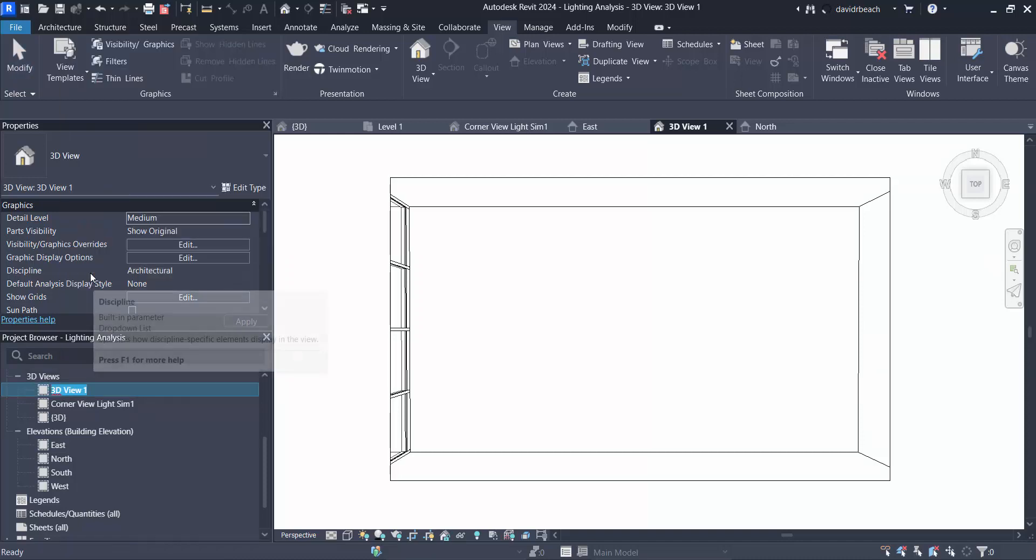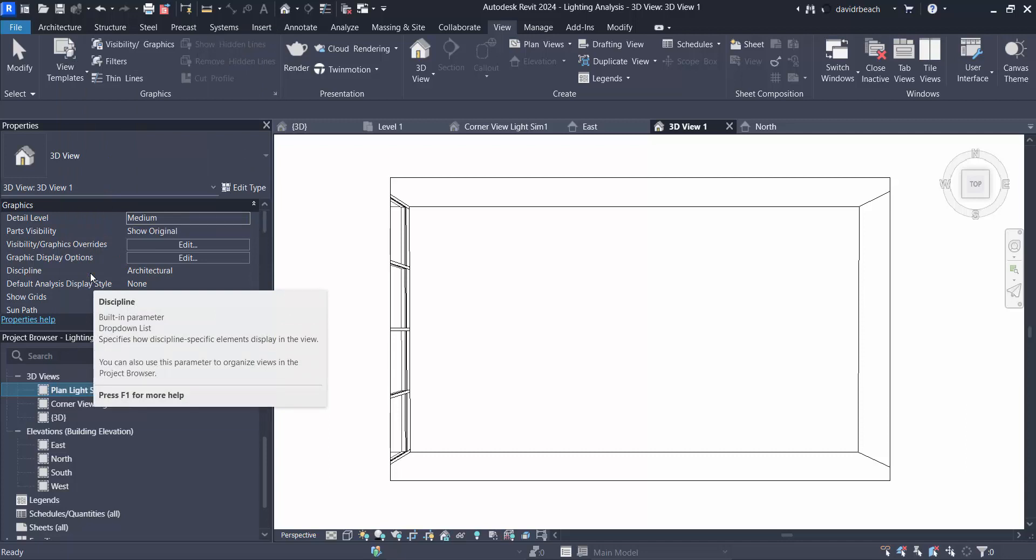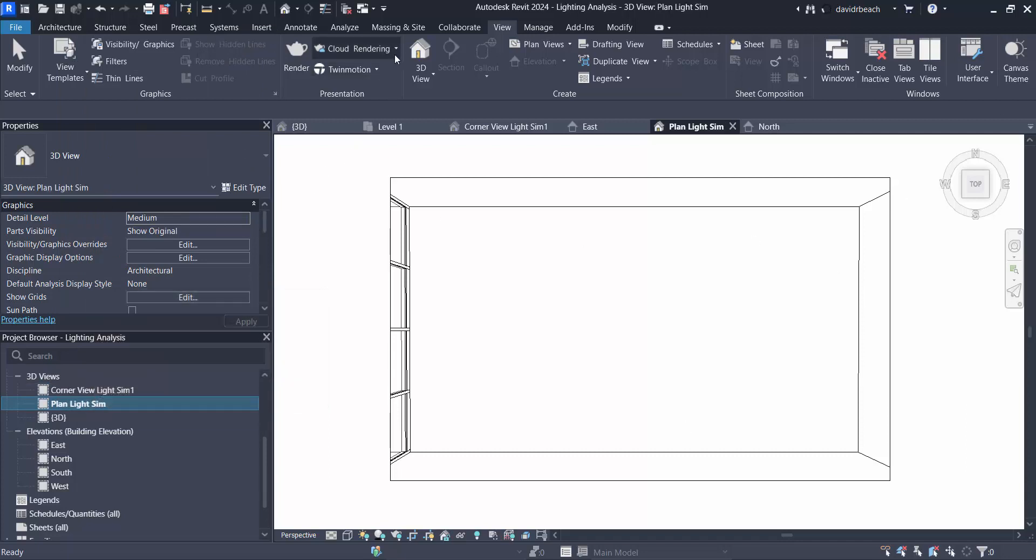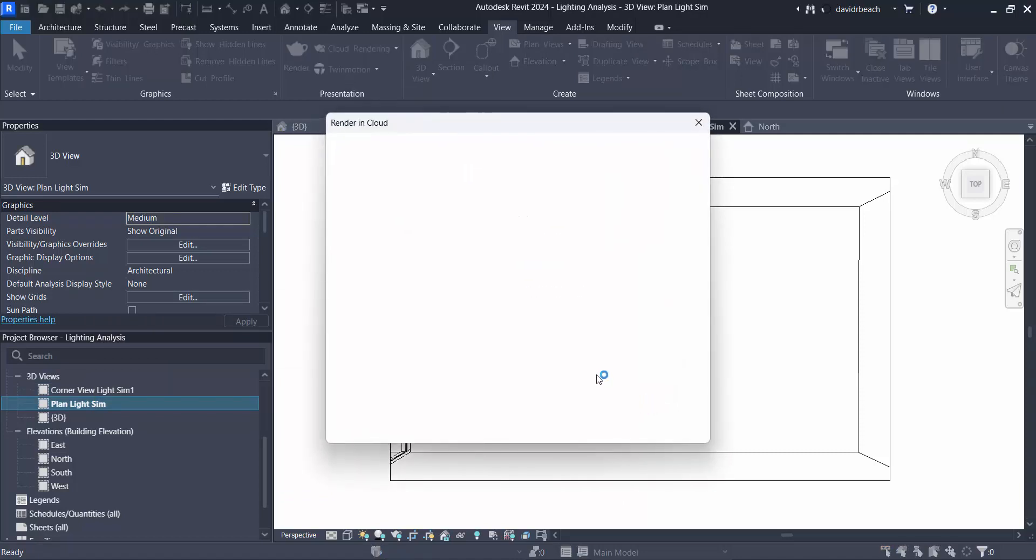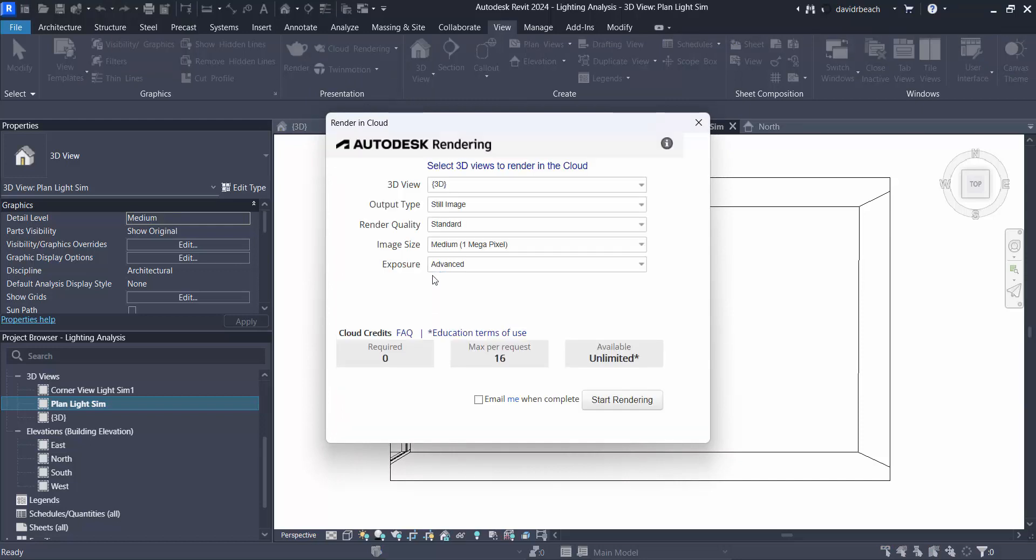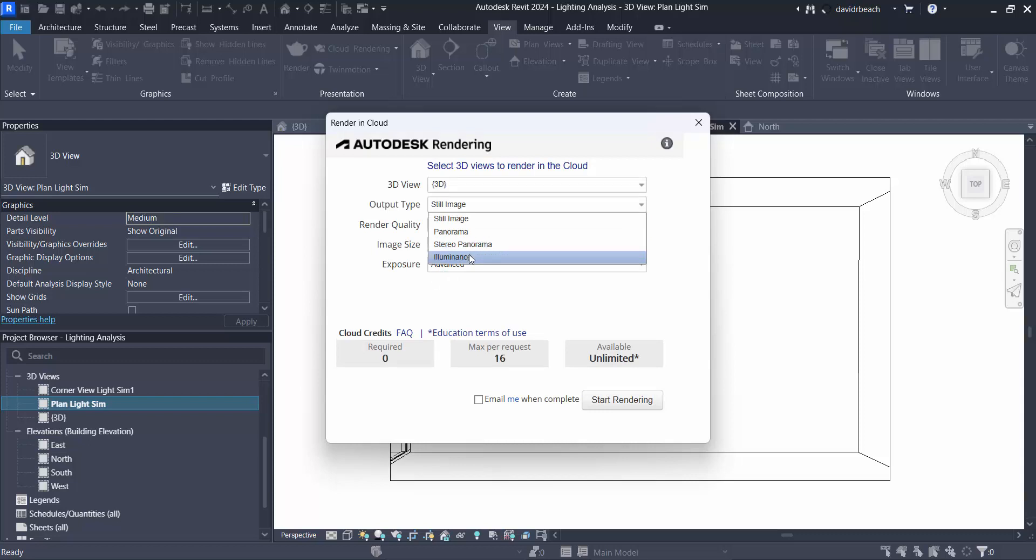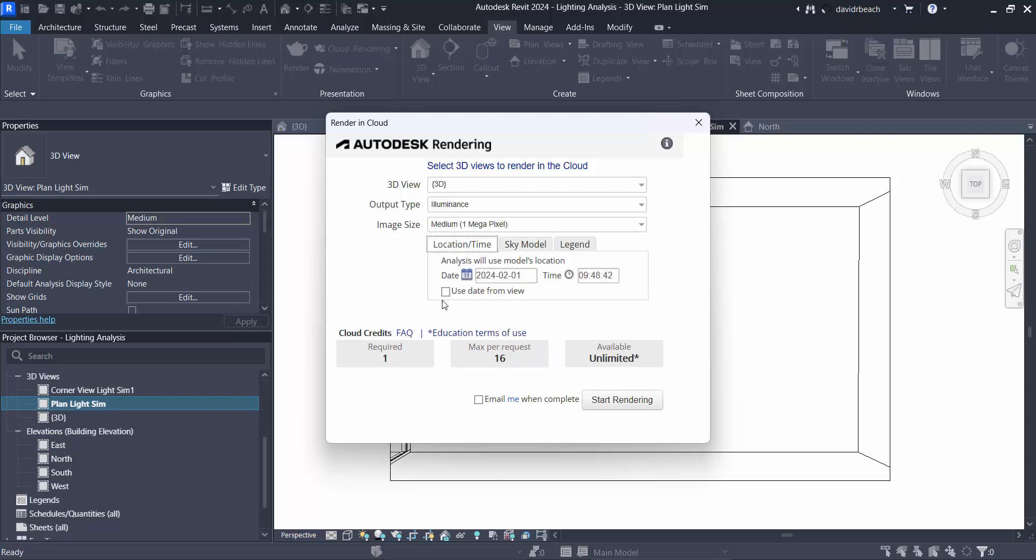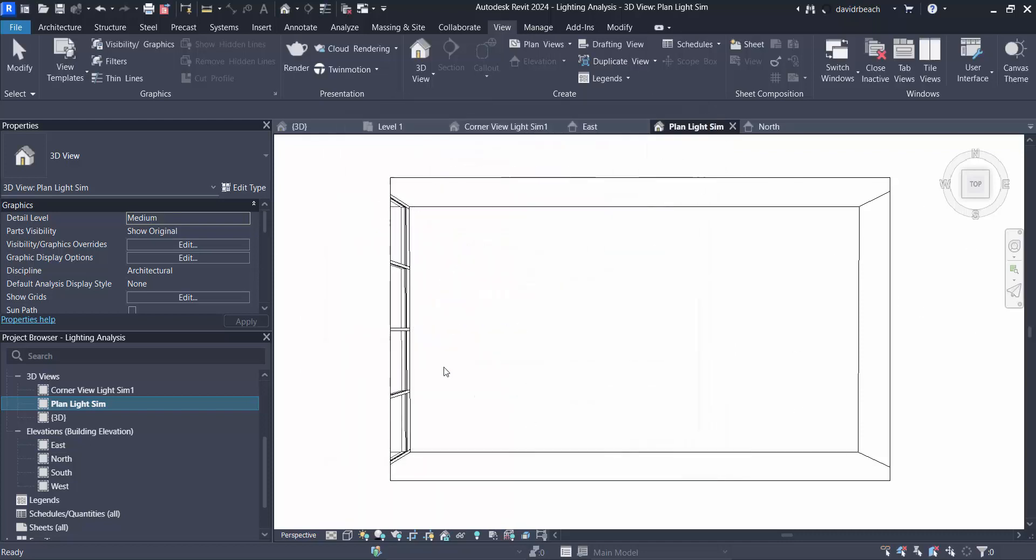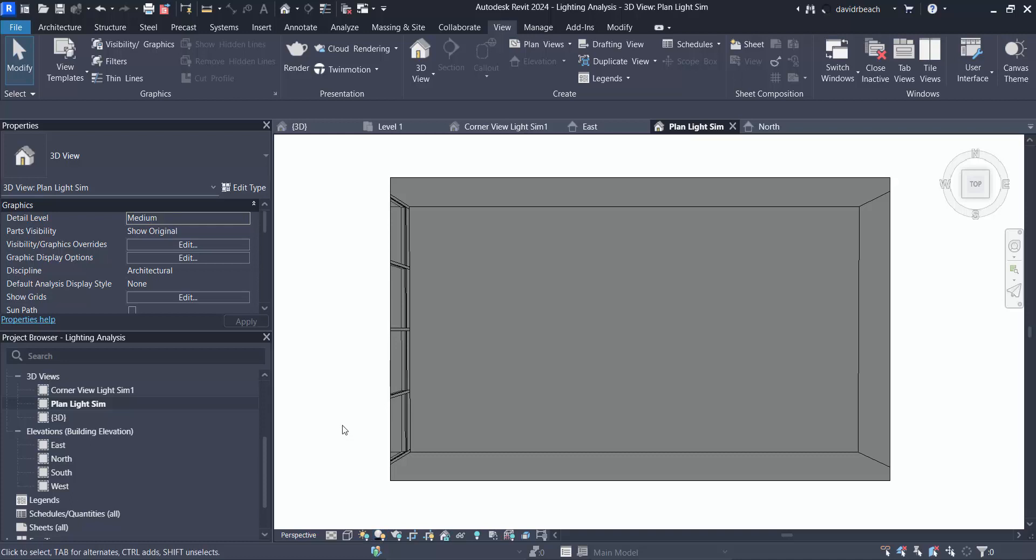So let's right click and rename this plan light sim. Same process, we would go cloud rendering, render in cloud. We are going to set this again to illuminance. The sky model is clear, back to location and time, let's make sure we use date from view. Oh which brings me back to the point I'm not sure I've set a date and time for this view yet, so let's cancel out of that.